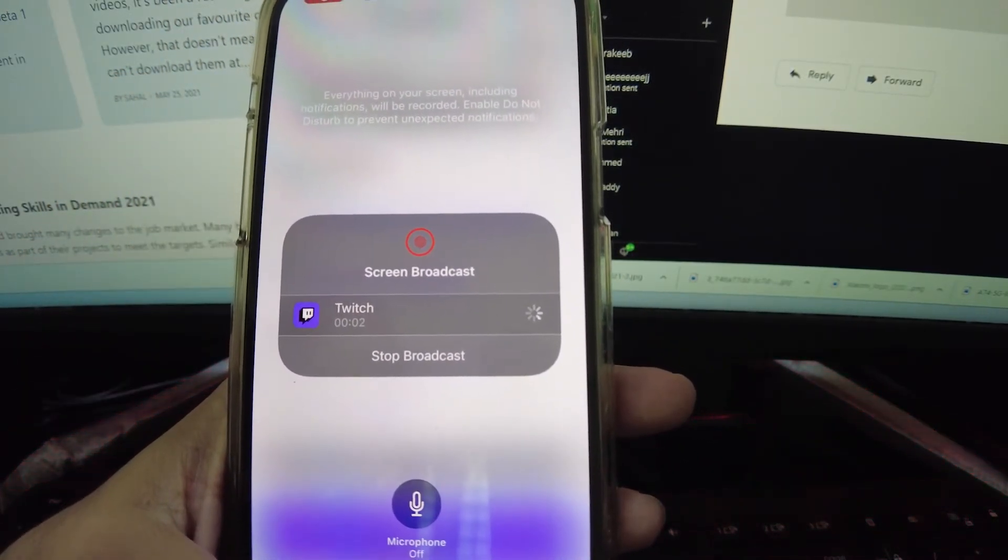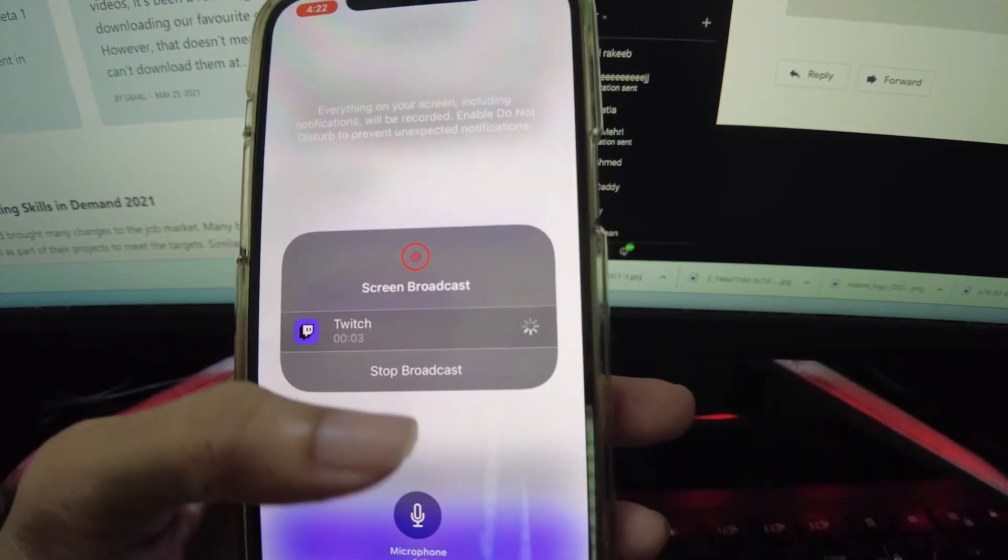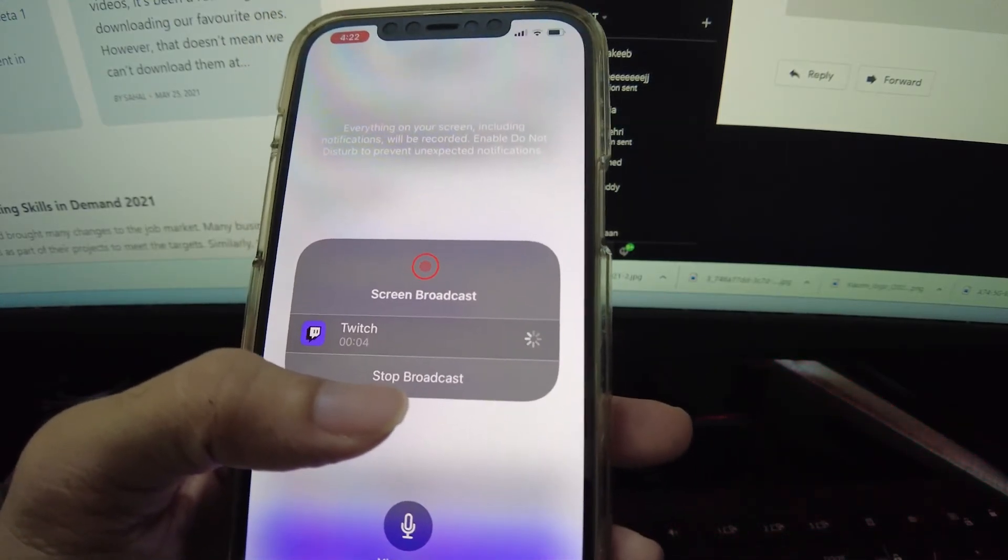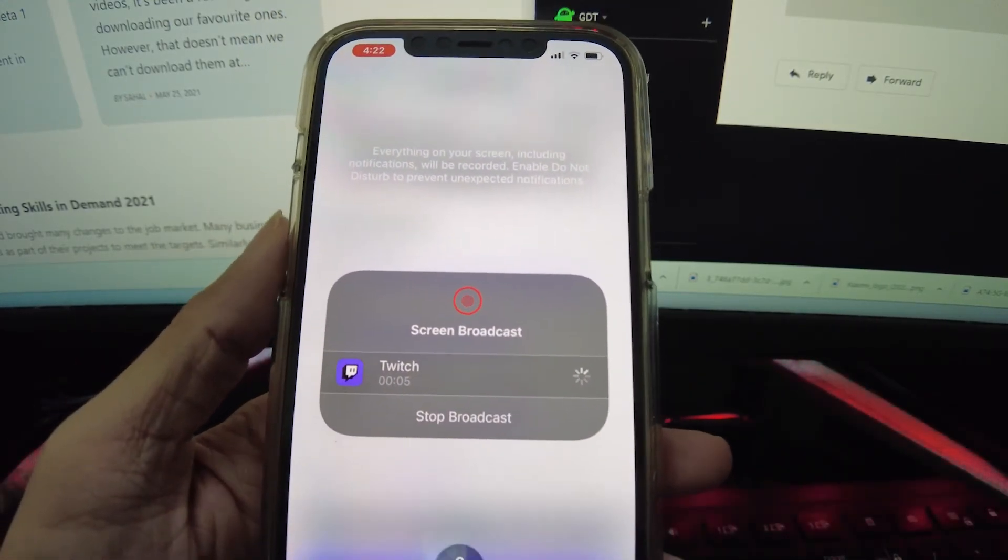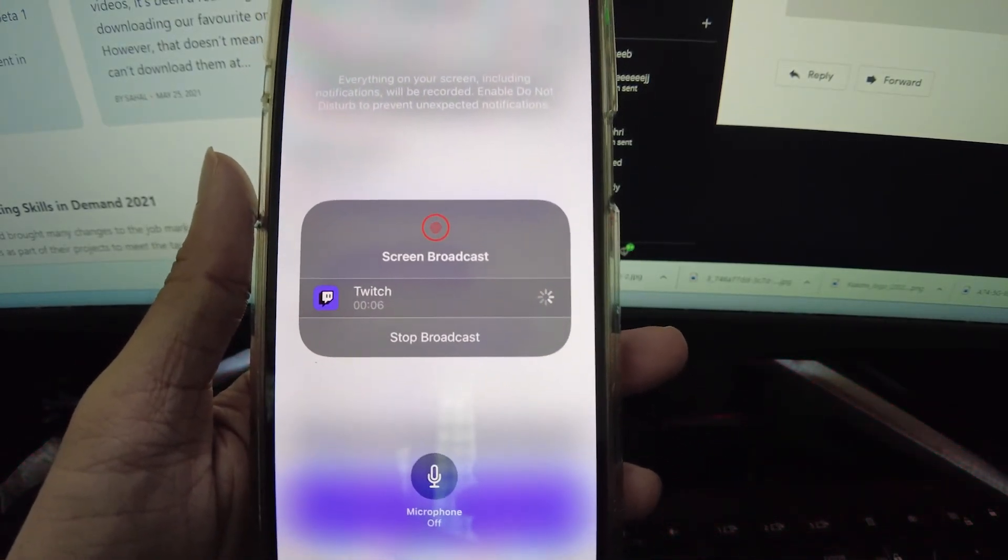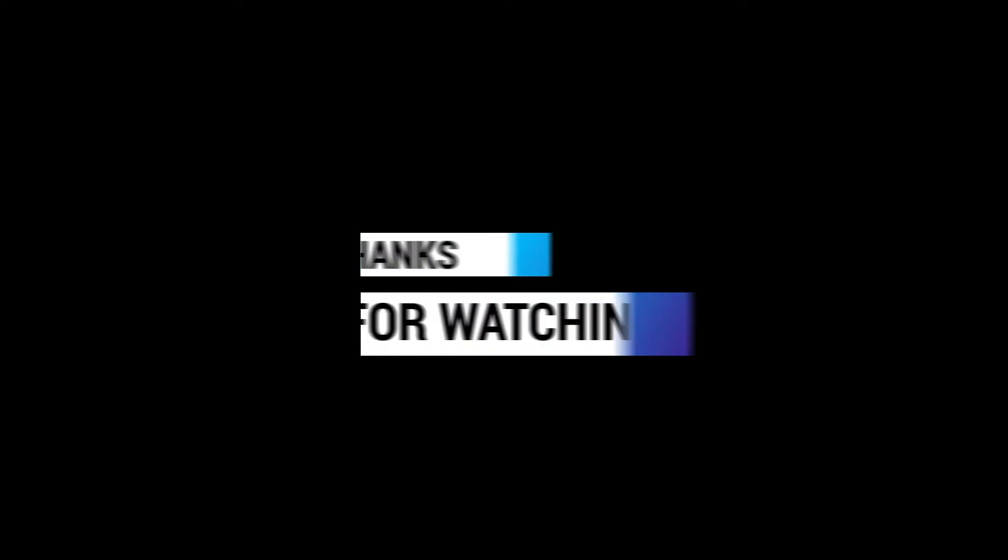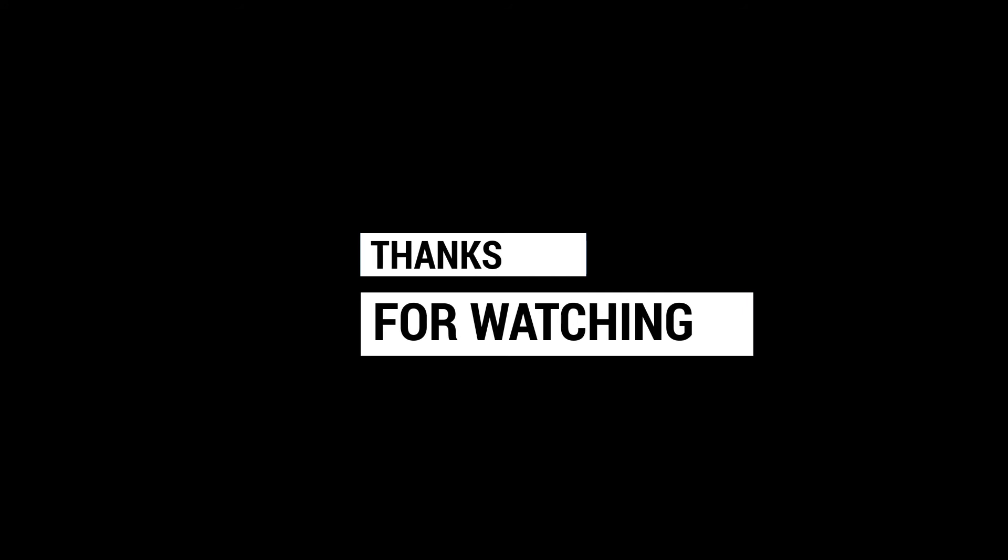That's pretty much all you have to do. As you can see, streaming games to Twitch from your iPhone or iPad is a lot more straightforward now.